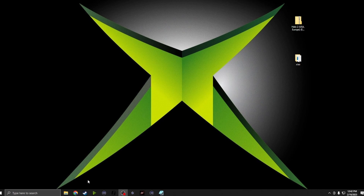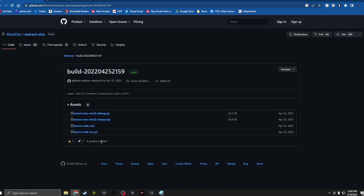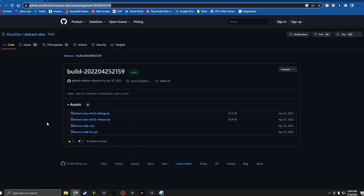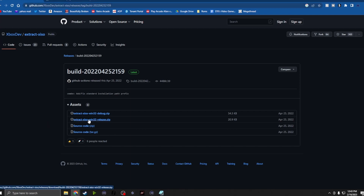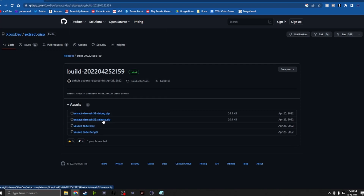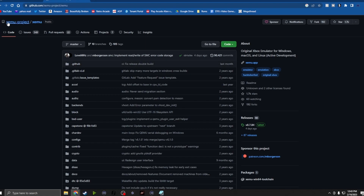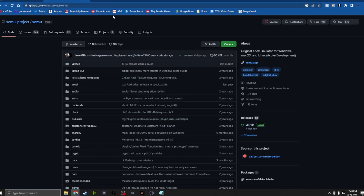What I can tell you is you're going to need two pieces of software. The first is called ExtractXISO — I'll have the link in the description. You click on 'xiso release' and it downloads. The second thing you need is the actual emulator itself, called xemu. Both come as zip files, so you have to unpack them and make sure you know where you unpack everything, because you'll need to tell the emulator where everything is — including the BIOS files.